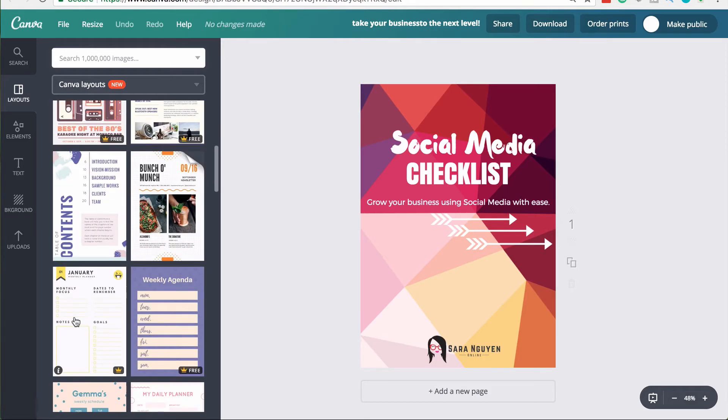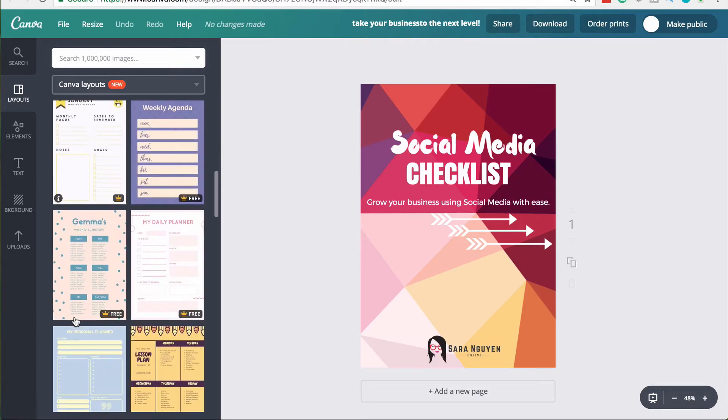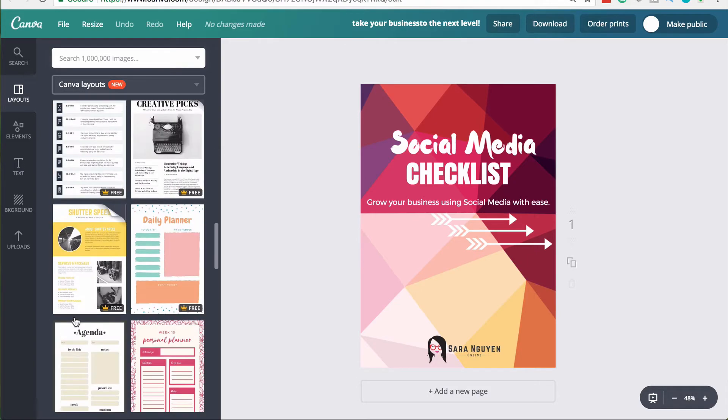You see the same layouts quite commonly. So if you have access to more templates, this gives you just a little bit more variety in your designs.